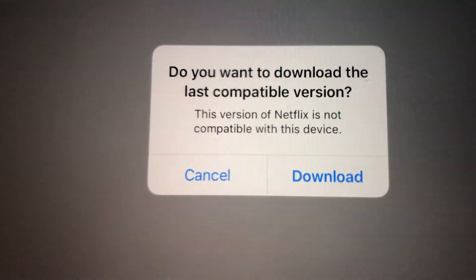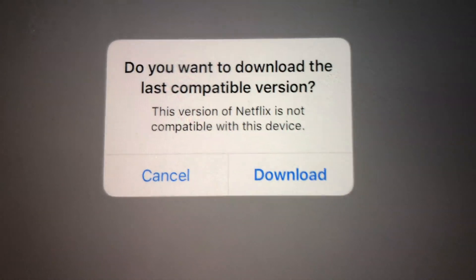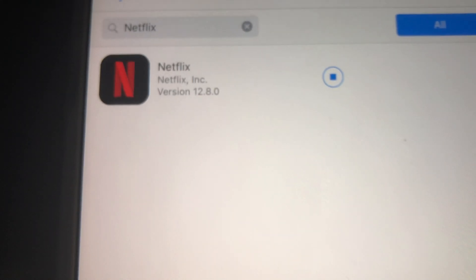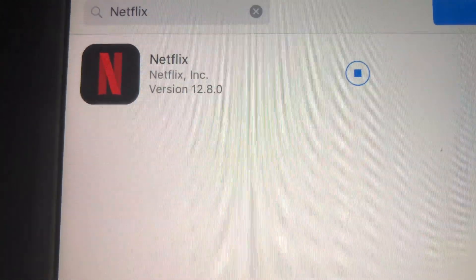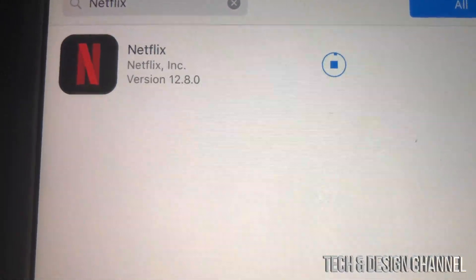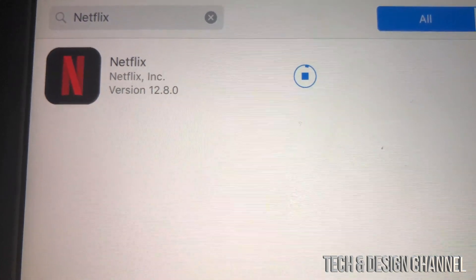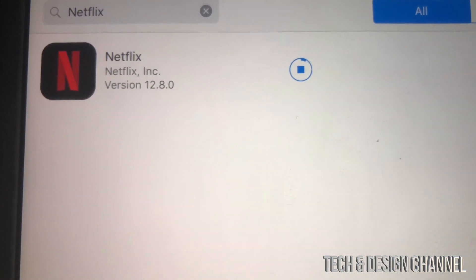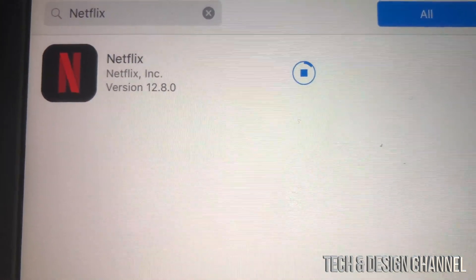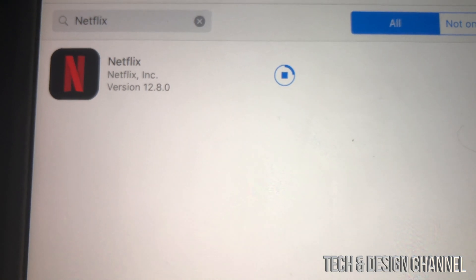So right here it shows as purchased — just tap right here and you should see the prompt: 'Do you want to download the last compatible version?' Hit yes and download it. This works with almost every major app out there, like Facebook, Netflix, and YouTube.